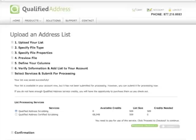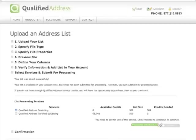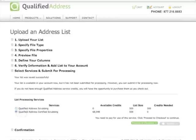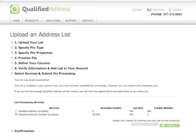Final step is to choose which scrubbing service you need. If you need delivery point validation such as for bulk mailing, then choose the certified scrubbing. If you are just cleaning up a mailing list and don't need the CAS form, then choose the standard scrubbing.